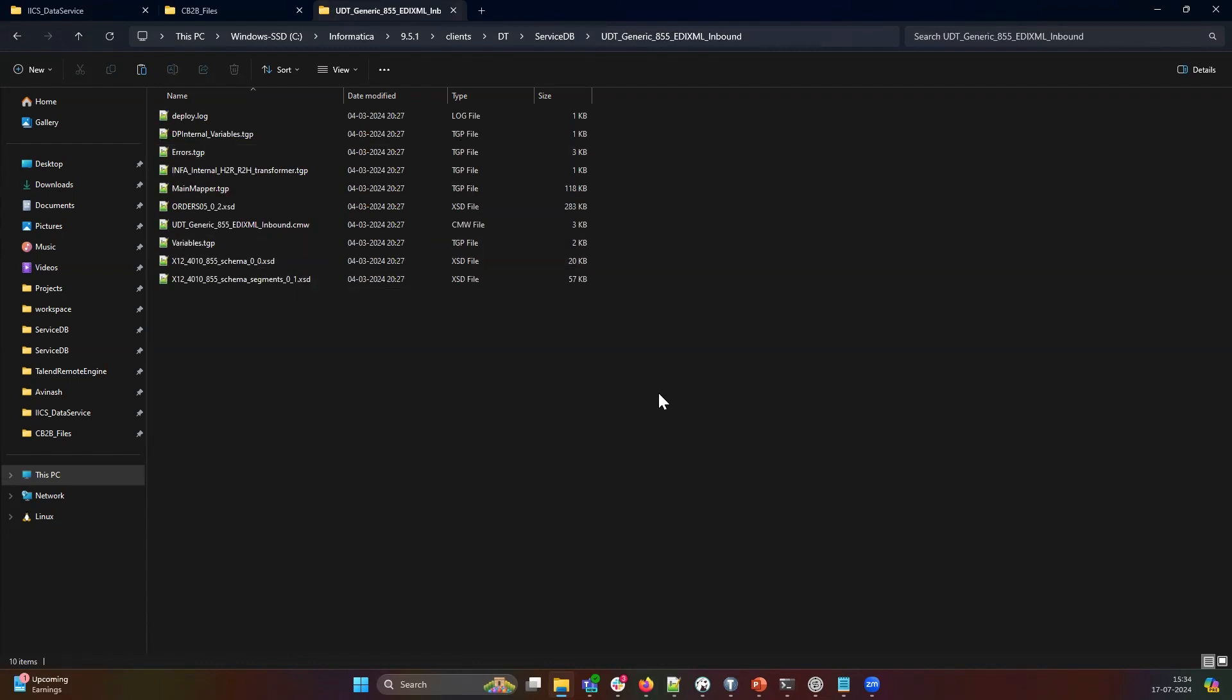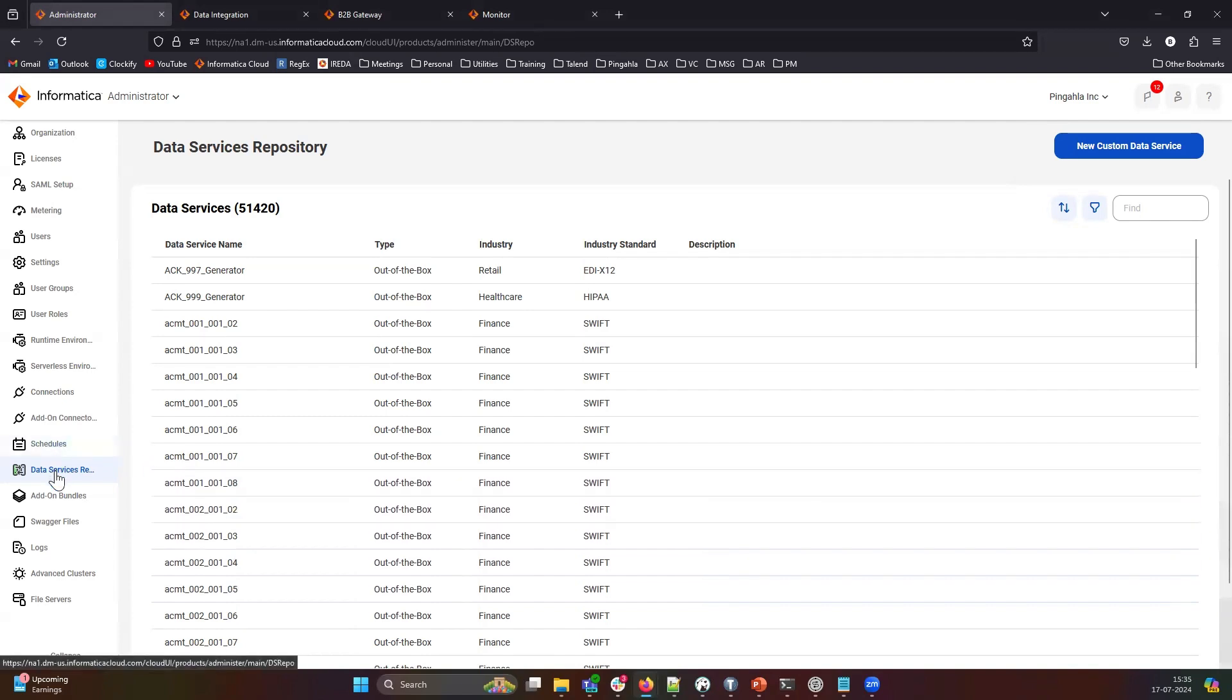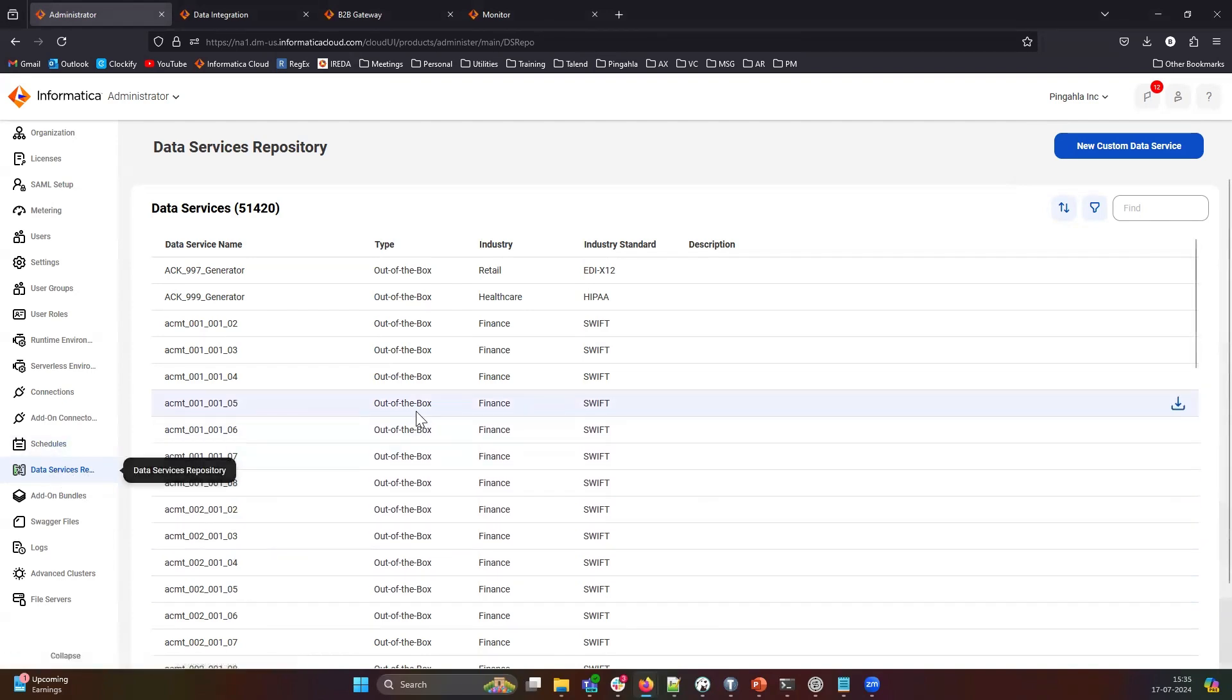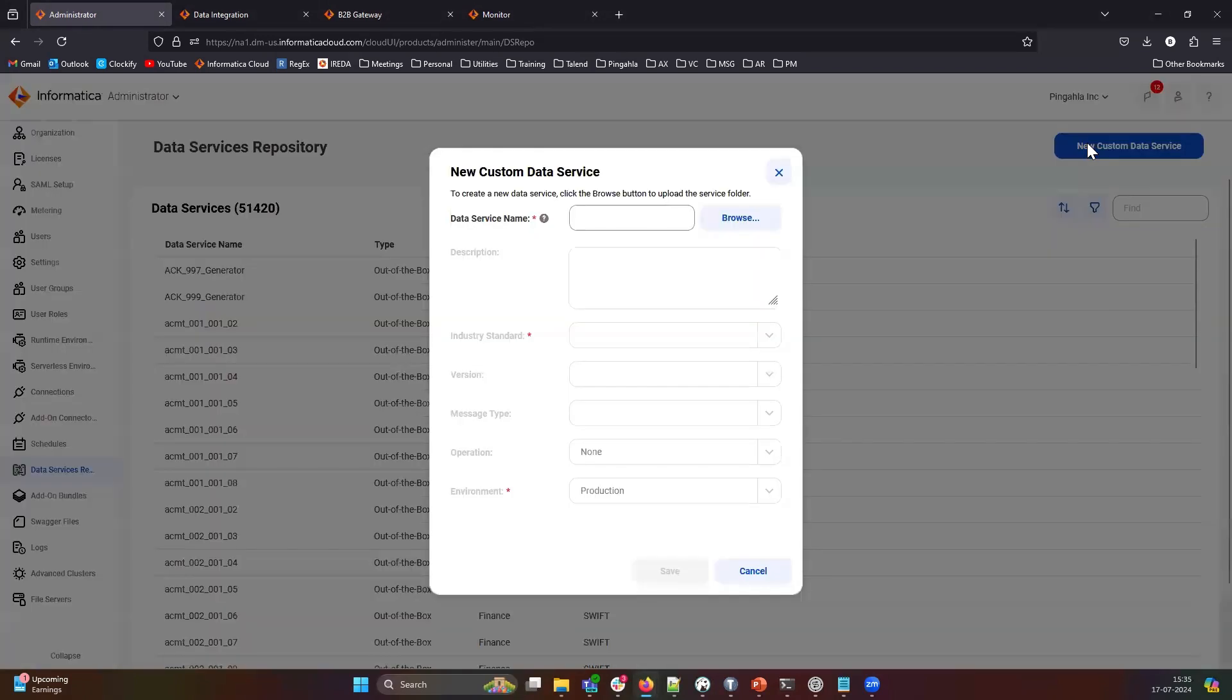Let's login into the IDMC Administrator Service. Navigate to the IDMC Data Service Repository. The Data Service Repository provides pre-packaged services for various industry standards such as HIPAA, SWIFT, EDIFACT, EDI-X12, and others. To use your custom code, click on the New Custom Data Service at the top right of the card.